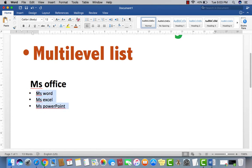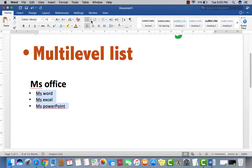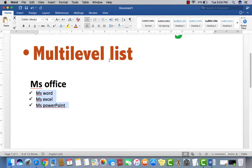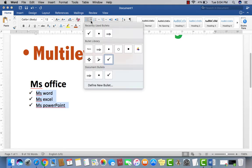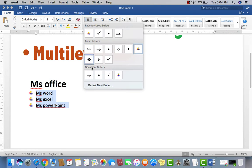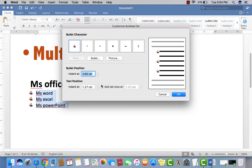If you want to change the bullets symbol, so what you have to do, just click the right arrow here. Then select your required bullets from the bullet library. Like I want this map. Just click here. Now you can see here. Then select any other, so you just click here. You can even define new bullets. So you may check it.